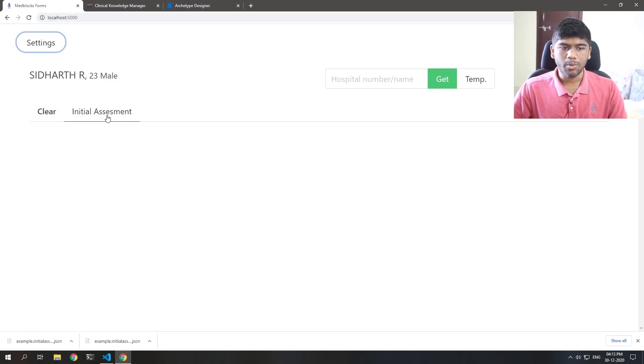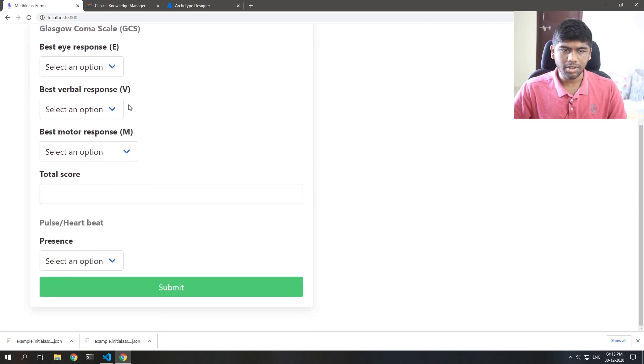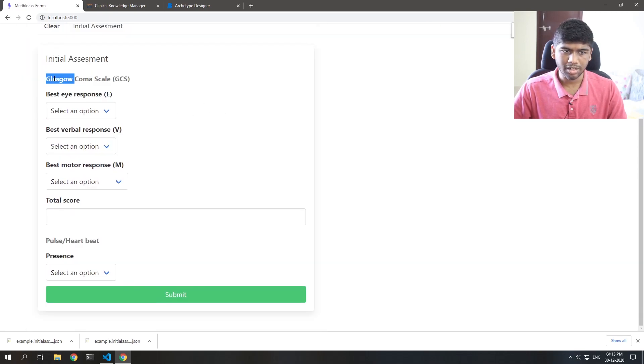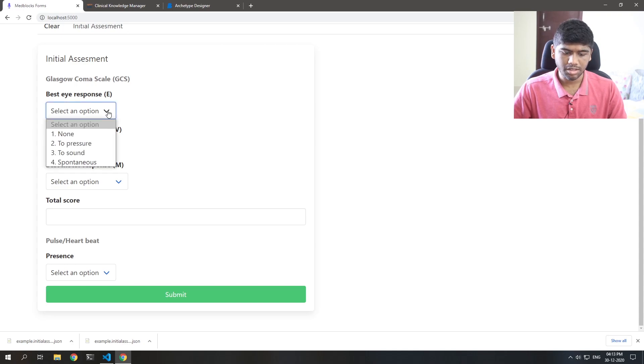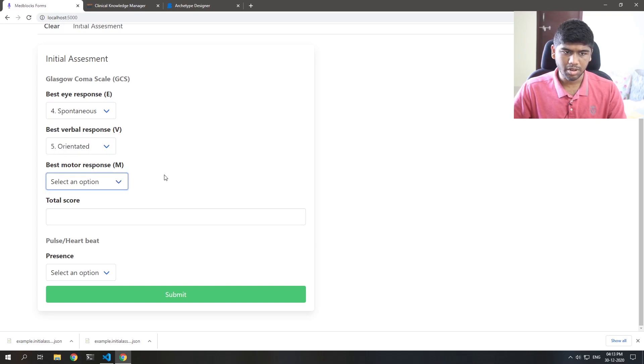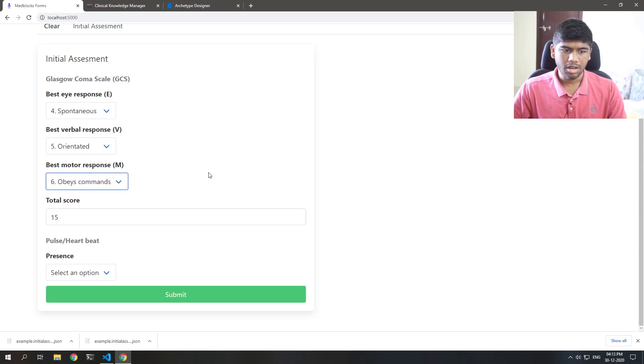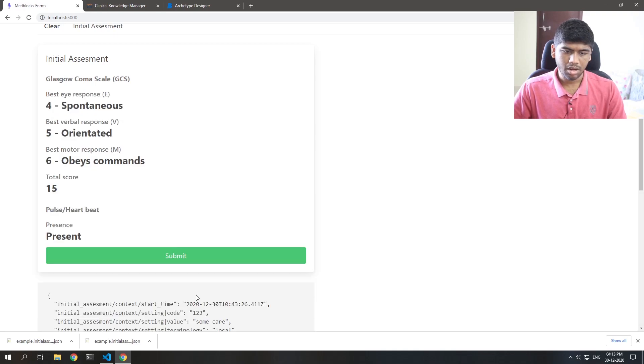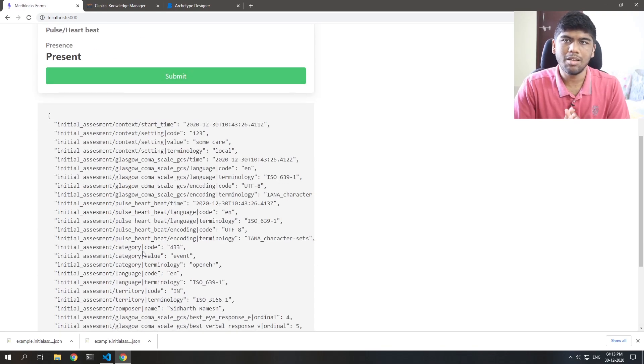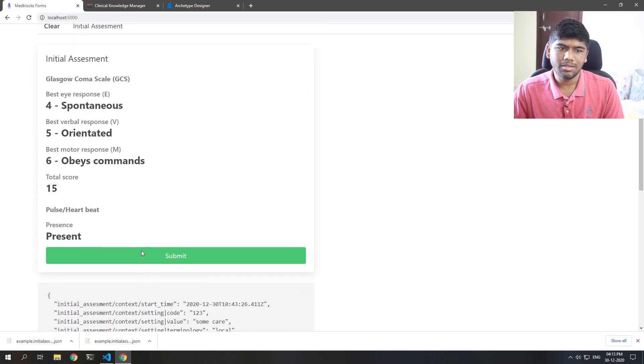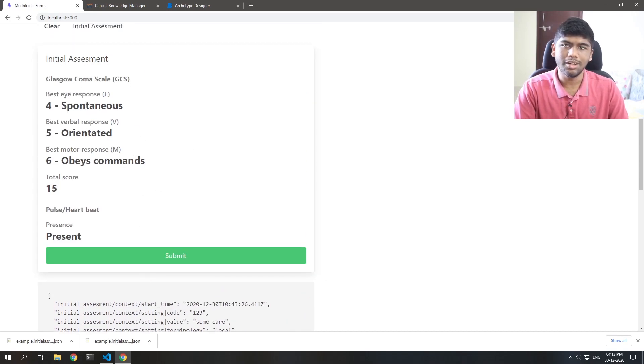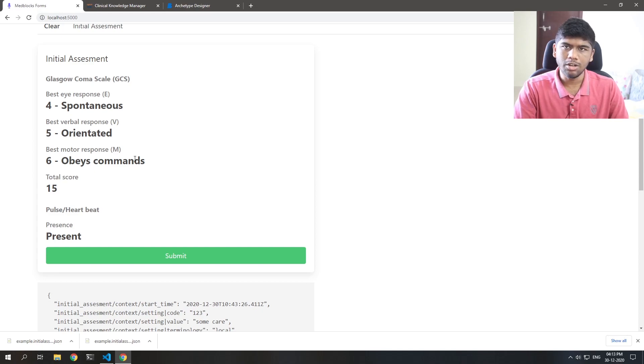So once I click on this, you see that we get all of these fields automatically. Glasgow Coma Scale. Let's say I 4. Best verbal response 5. And best motor response 6. And that's a total score of 15. And I want to see the pulse and heartbeat. And that is present. And when I submit it, this is the important part. Now all this, I did automatic form rendering using a template. That is also good.